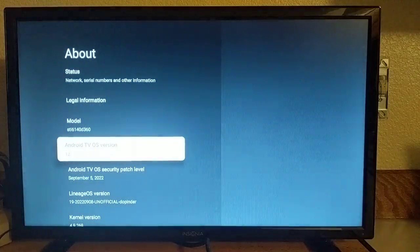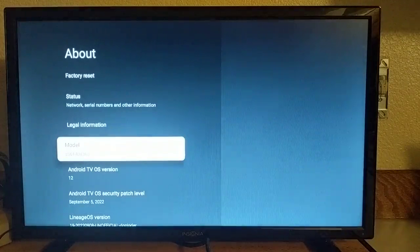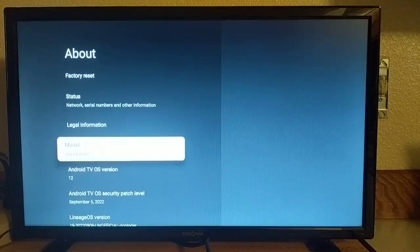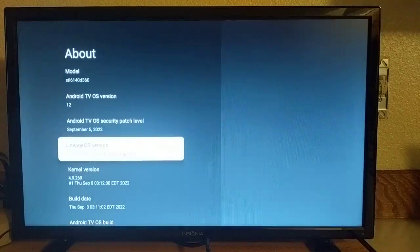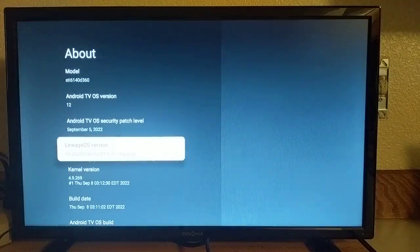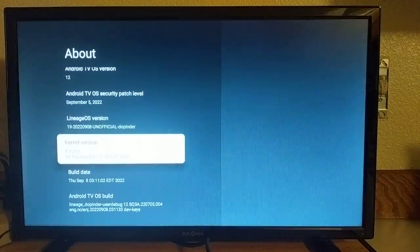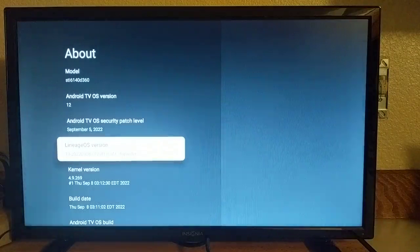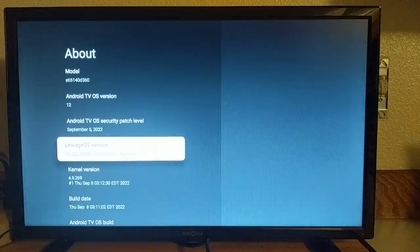So we are looking at Android TV OS version 12. The retail build on these devices is Android TV OS 10. So it's newer. Here is the build string. This is a month old build. Pretty current on the security patches.